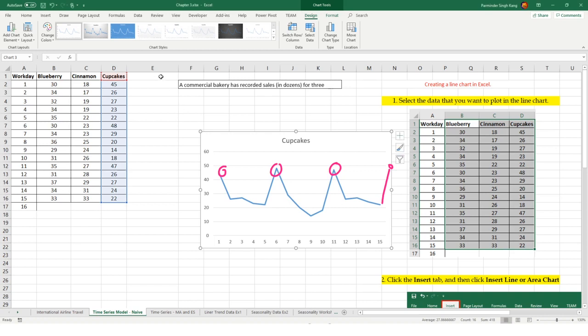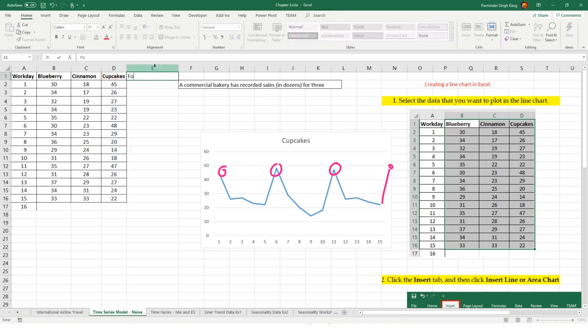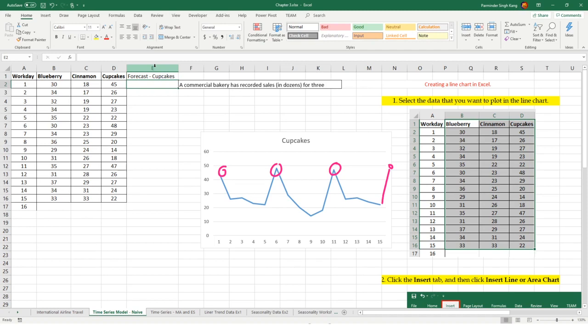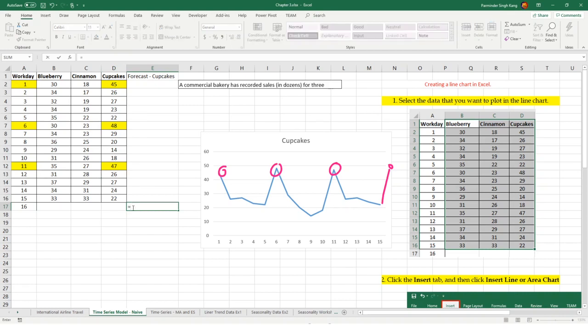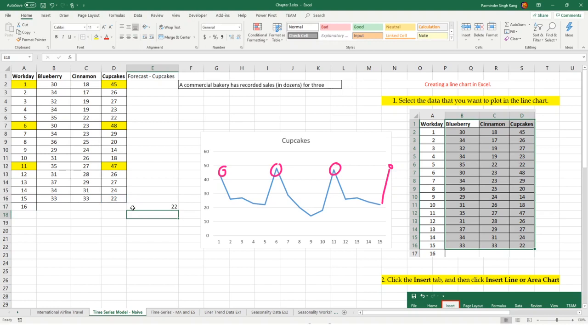I'm going to add another column here, forecast cupcakes. Whenever you're adding any information to Excel, give it meaningful names so you can track what you're doing. We have a spike on day 1, spike on day 6, spike on day 11. When it comes to forecasting, if I use the simple naive method where I'm not considering any seasonality, I will end up forecasting for cupcakes as 22, which is demand for the previous period.